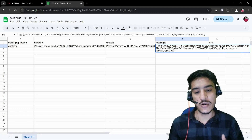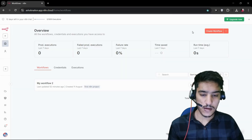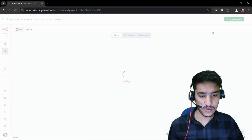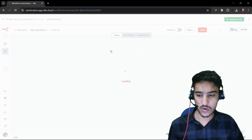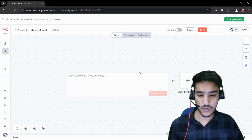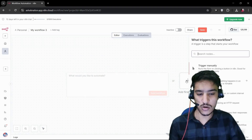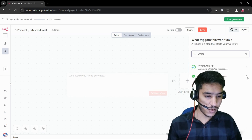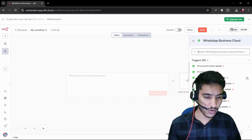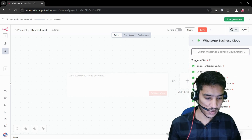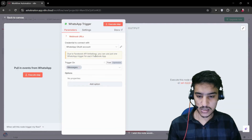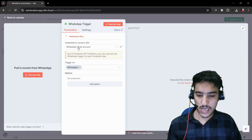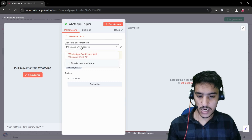First, you have to create a new workflow. Click on 'New Workflow' — you'll see an empty page. You have to click on WhatsApp, select 'WhatsApp Business Cloud,' click the arrow, and select 'On Messages.' Click on 'On Messages' and then you need to authenticate.